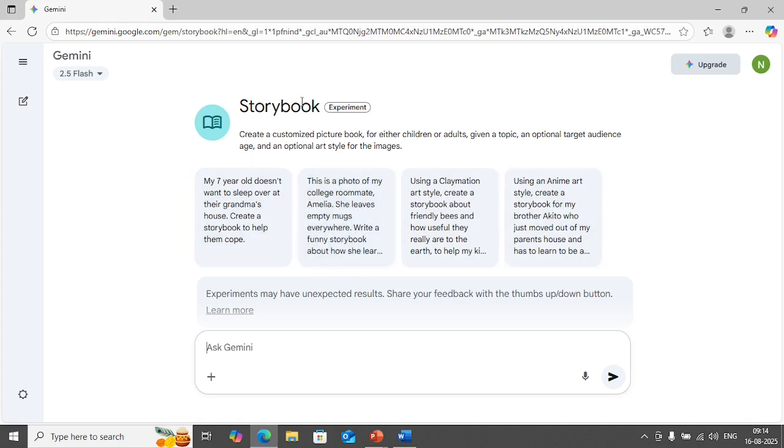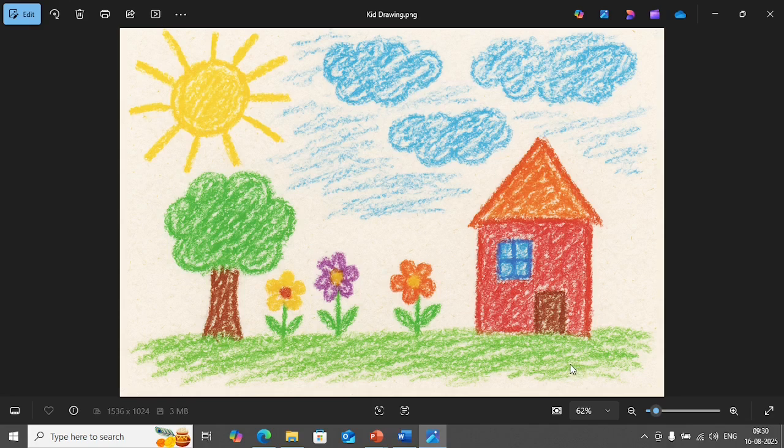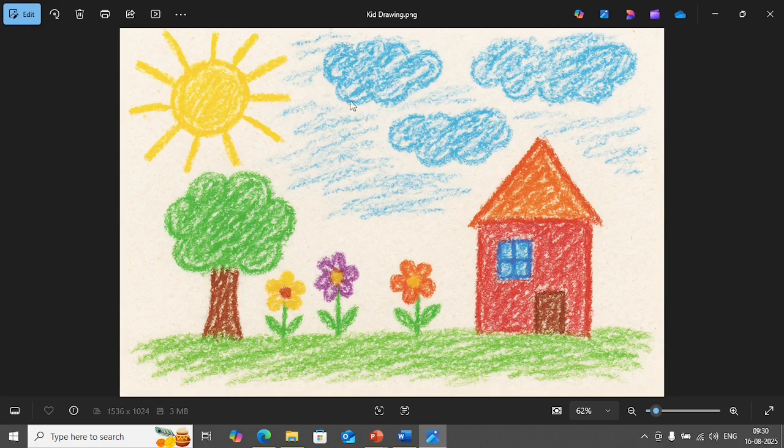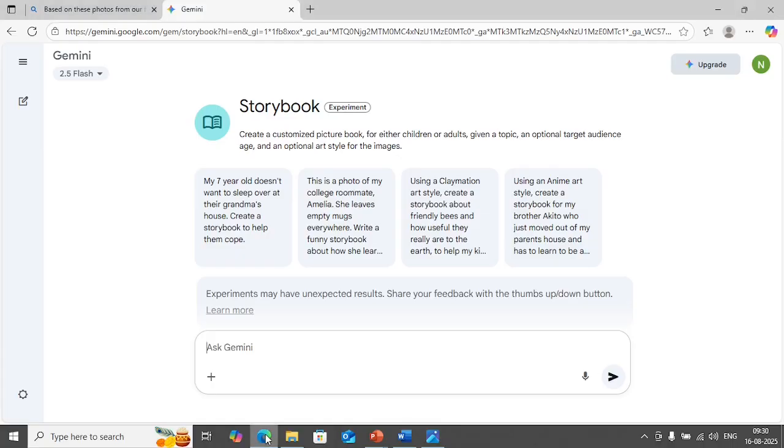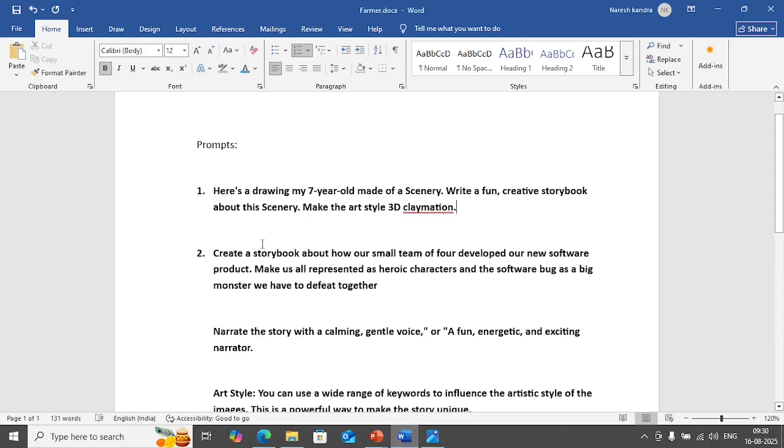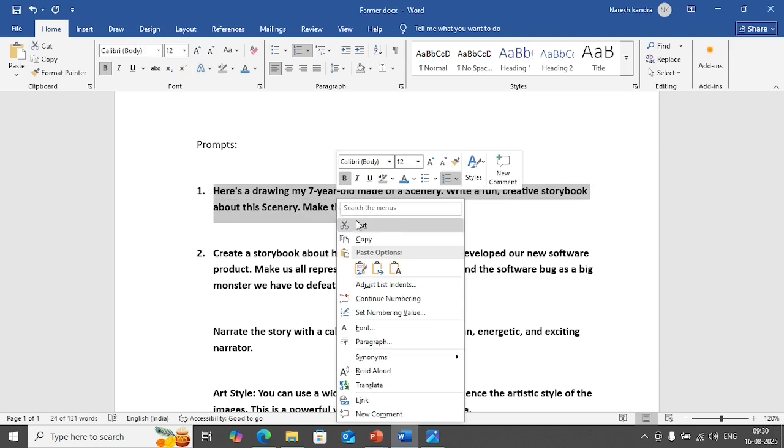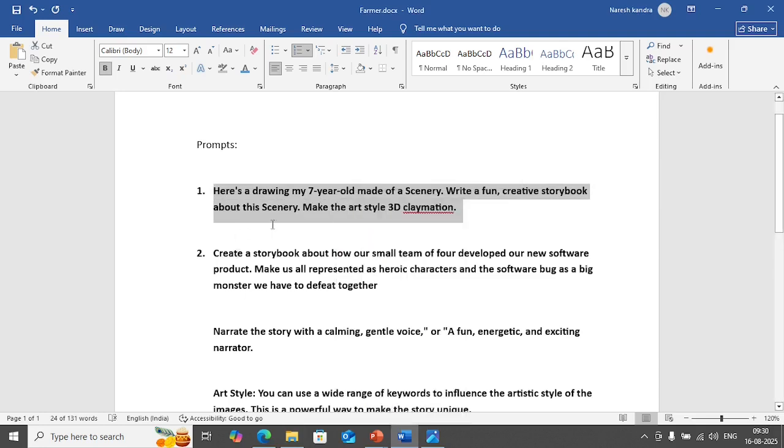These are some examples that Google storybook is giving. Now what I'm going to do is I'm going to use this image as a reference. Let's say for example if my kid had drawn this particular picture, I'm going to use this as reference to create a nice storybook. I'm going back to Google storybook and I'm going to use this prompt. The prompt is here is a drawing my seven year old made of a scenery, write a fun creative story book about this scenery, make the art 3D claymation.